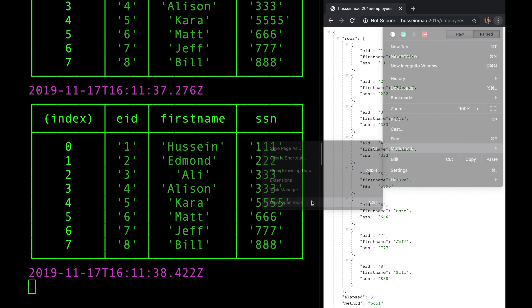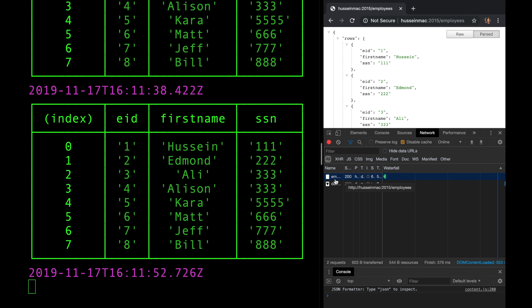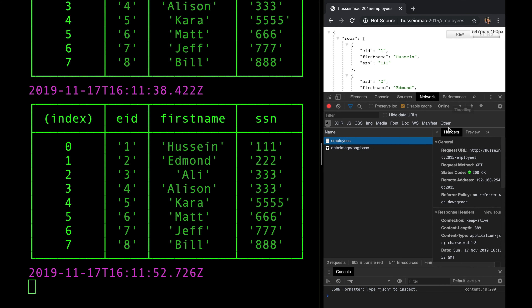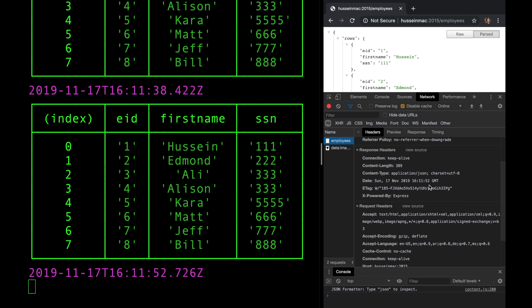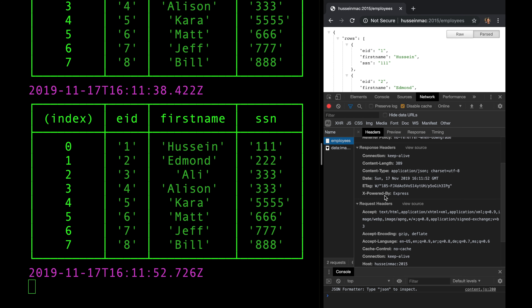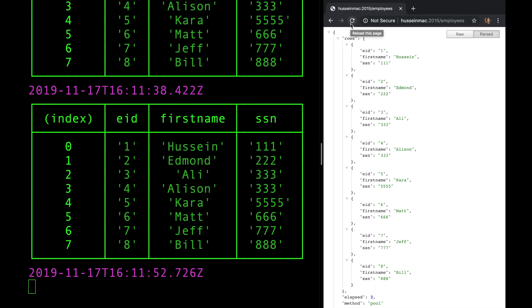If I go to developer tools and refresh, you can see the response is powered by Express. It's plain HTTP 1.1. Let's insert Varnish.